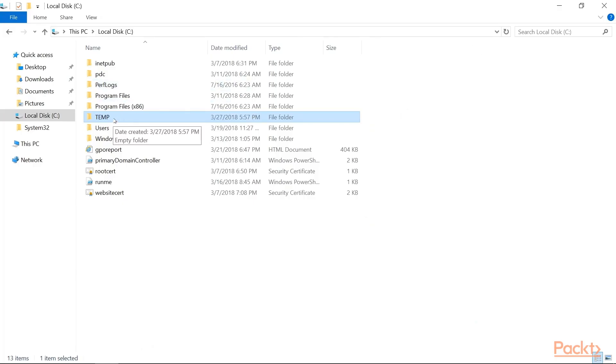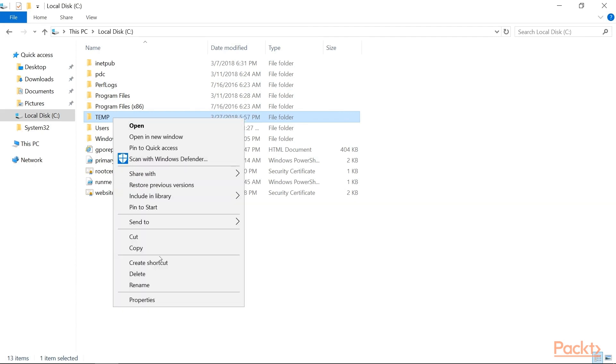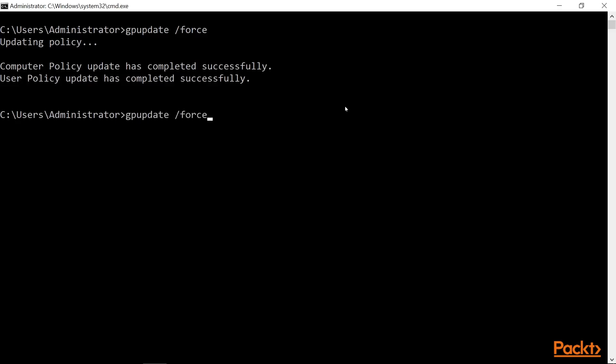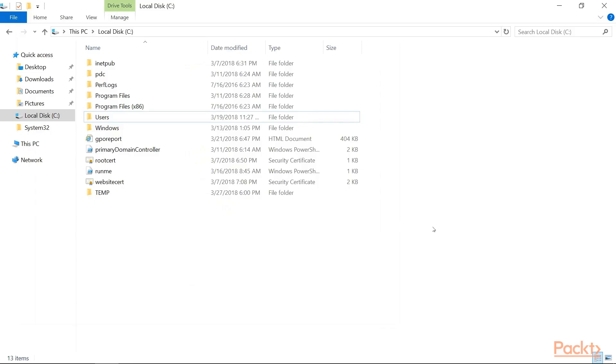So say we were to say I don't want a temp folder here and I delete it. In 90 minutes, this would come up and run in the background. And then you would see we have no option. The domain has dictated that we are going to have this folder and we cannot get around that.